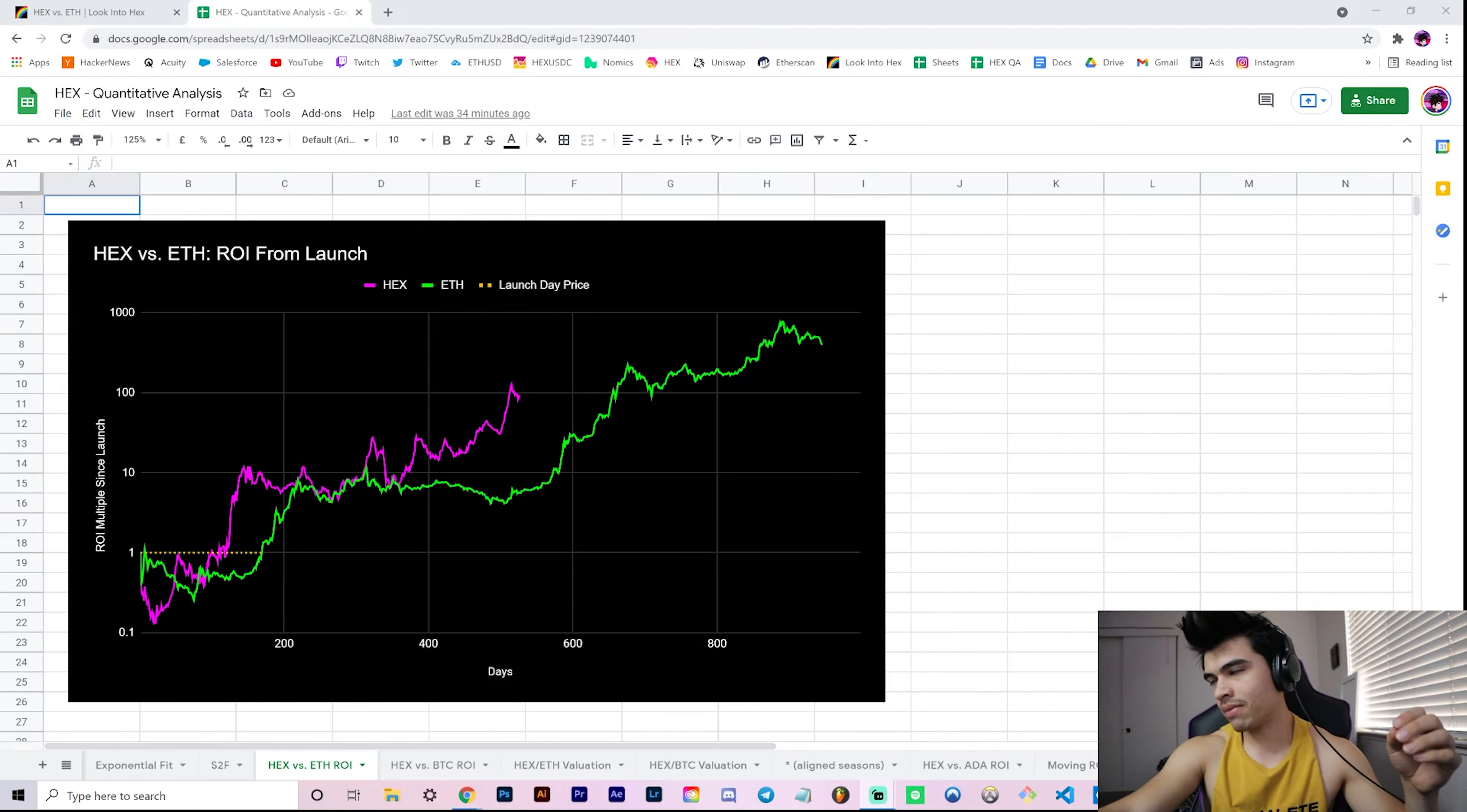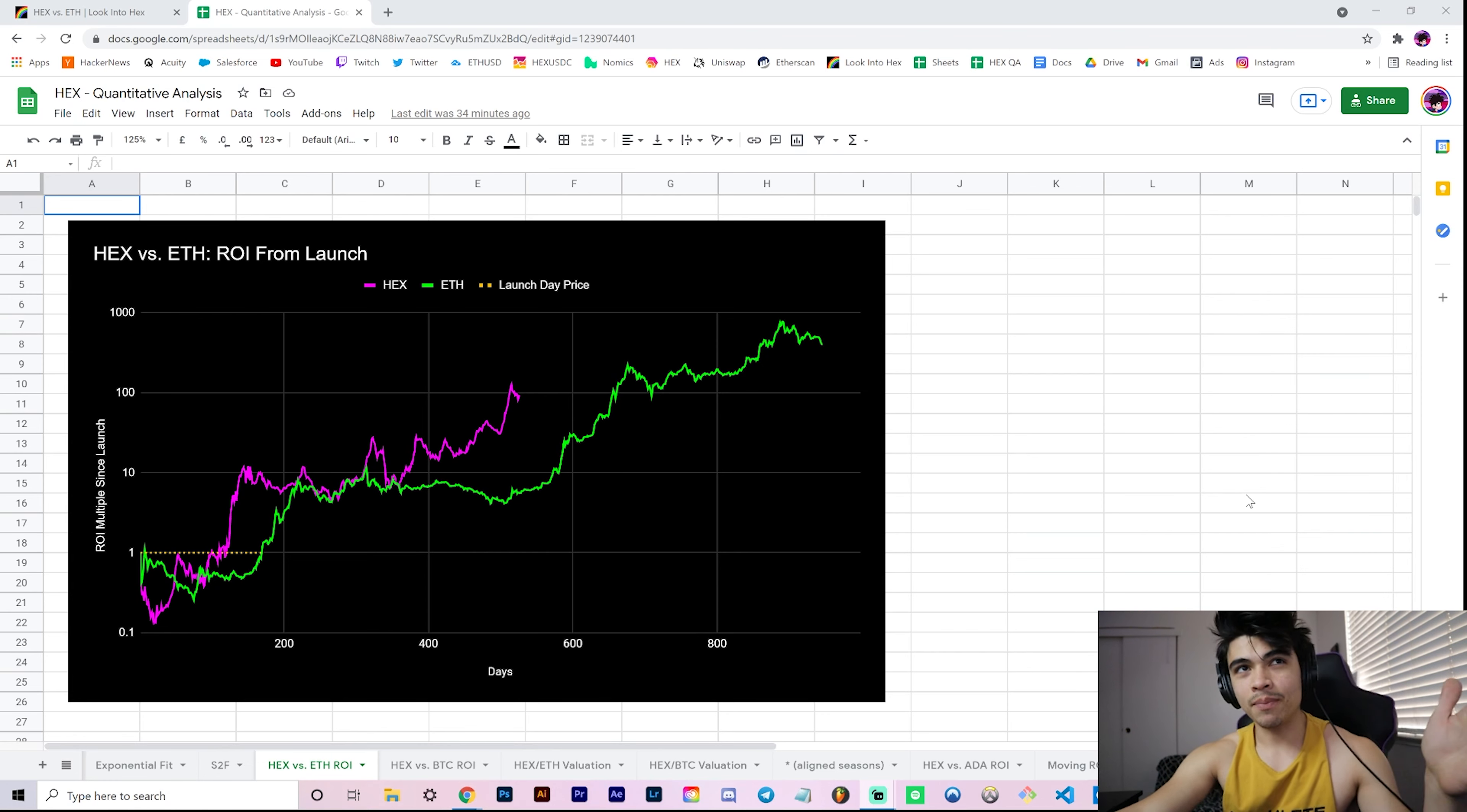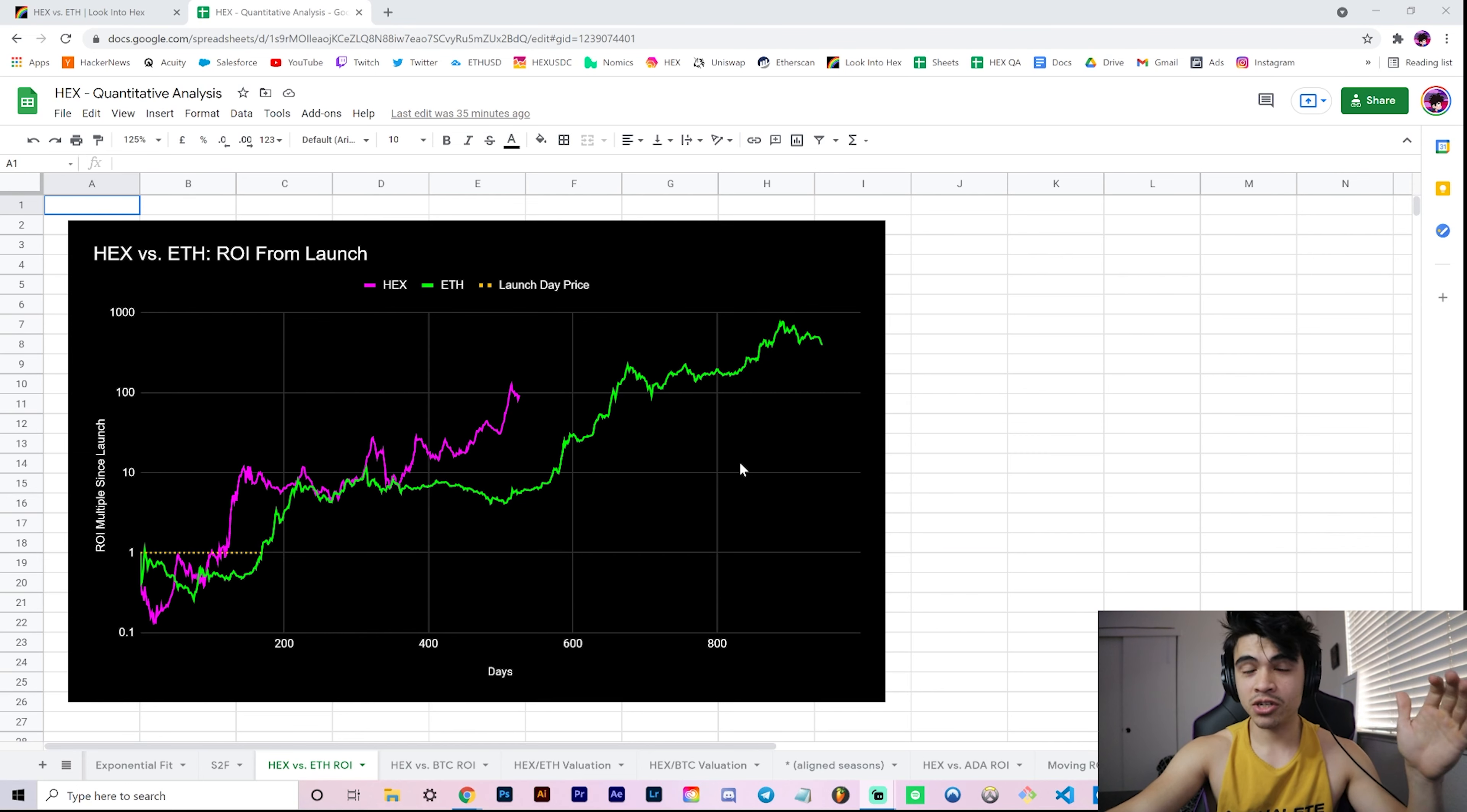Hey everyone, welcome back to the channel. In this video, we're going to be covering Hex versus Ethereum - is Hex one market cycle behind Ether in terms of price performance? Remember to leave a thumbs up if you enjoyed this kind of quantitative analysis on the Hex price, and be subscribed by the end of the video if you aren't already. We're almost at 1,900 subscribers, less than 20 subs away.